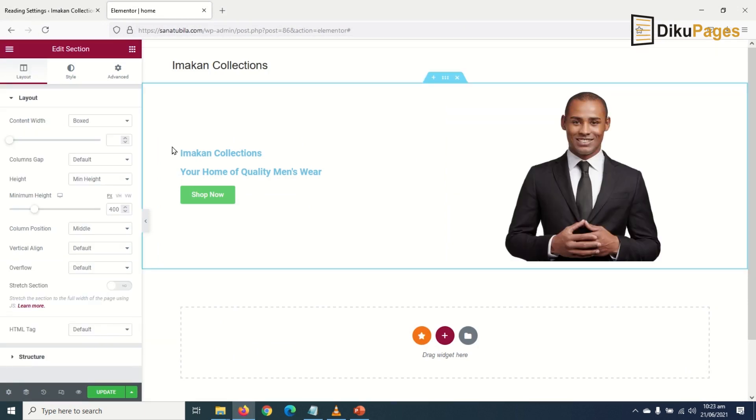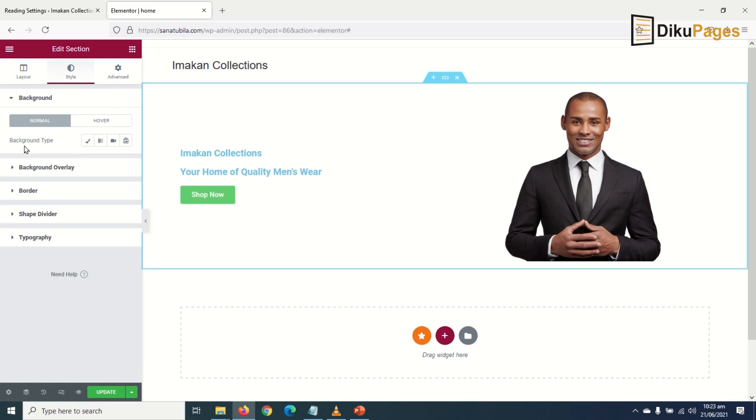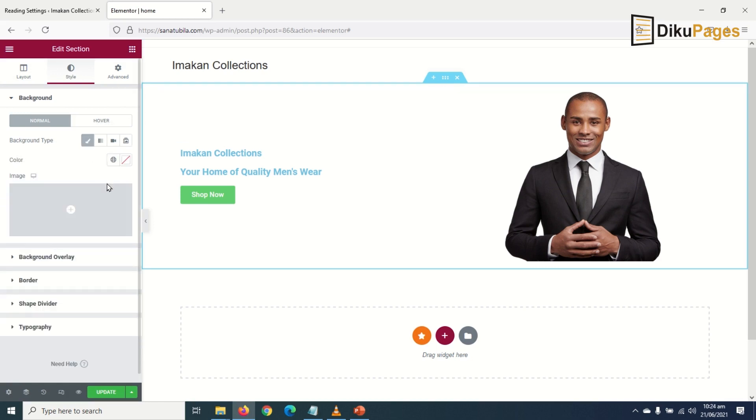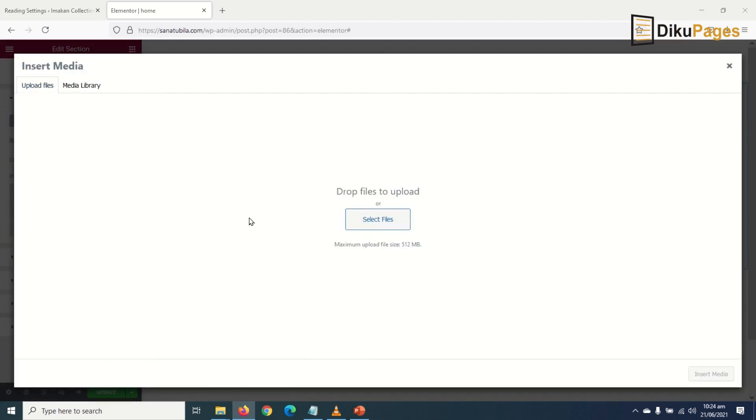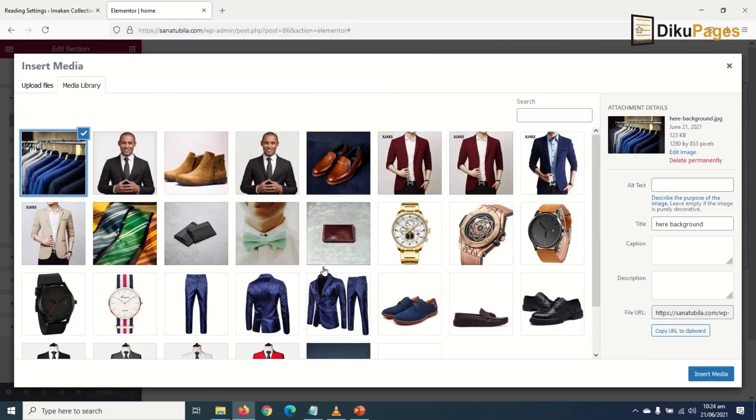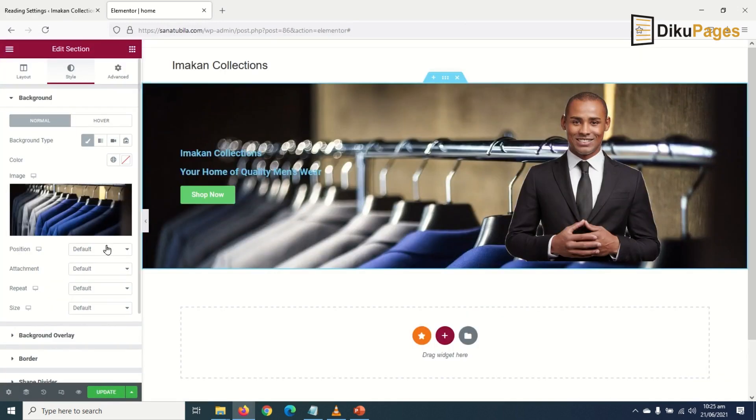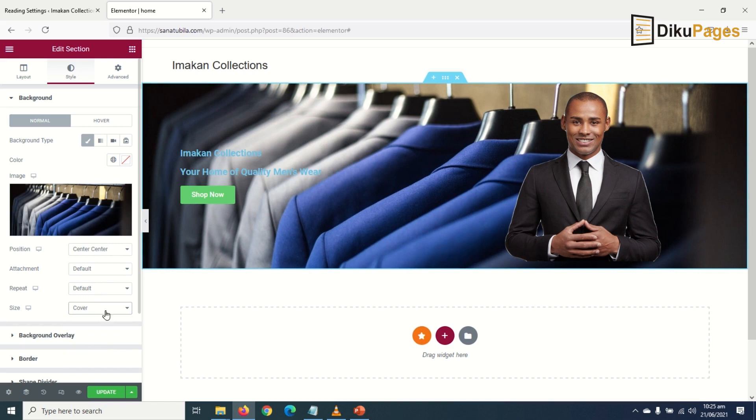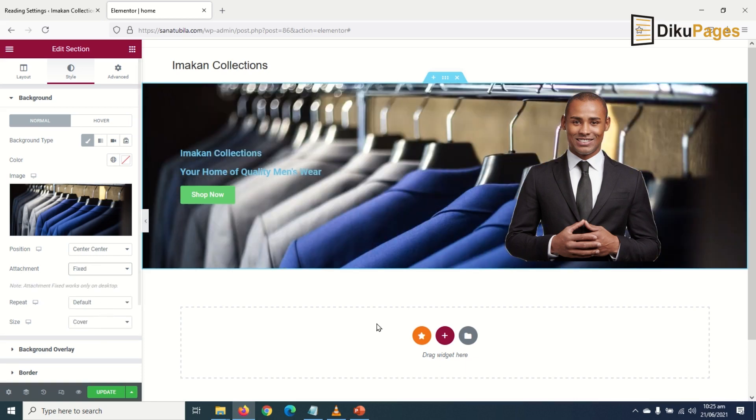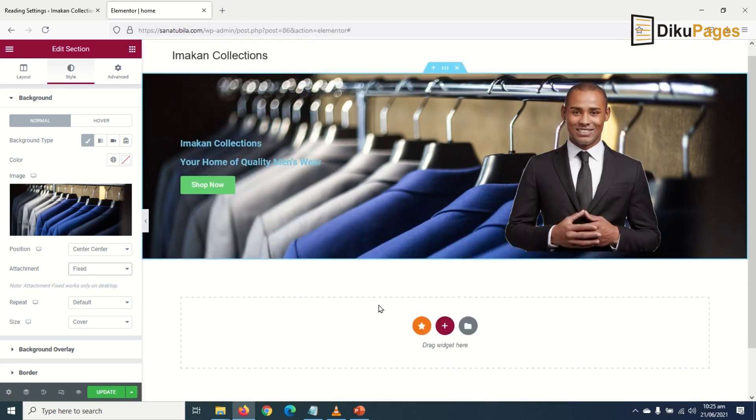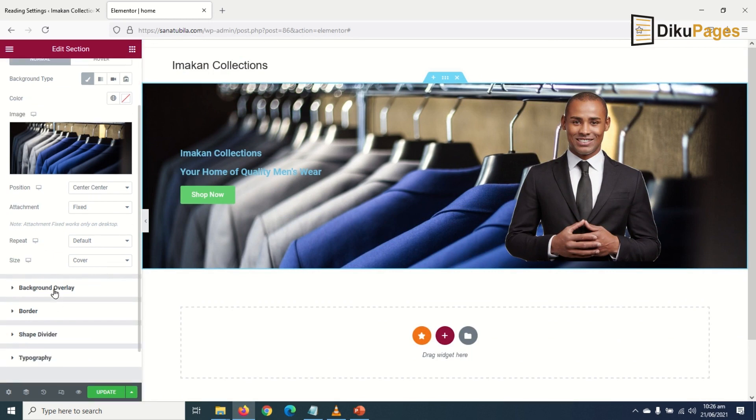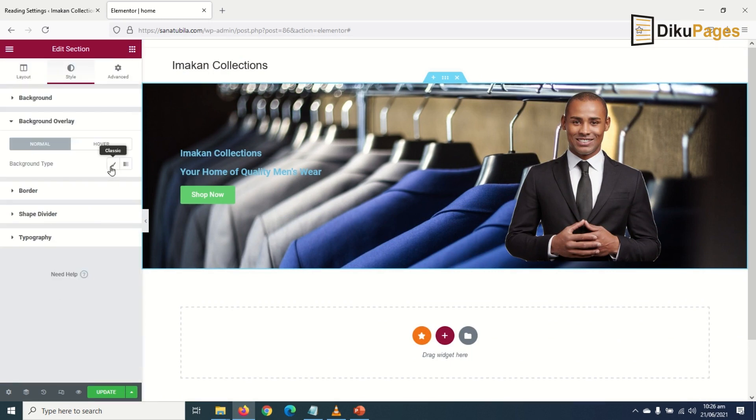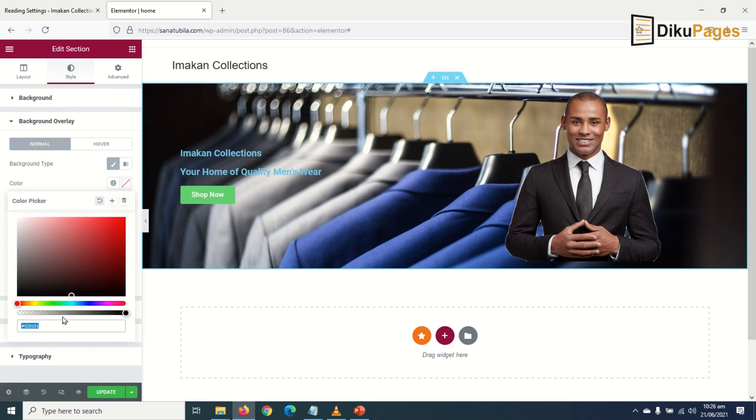Now that I've inserted all the elements I need, I'm going to change the background of my hero section. I click on edit section, go to style, and for background type I go to classic, then choose image. I upload files, select this image, and insert media. I go to position and choose center center, then size I make it cover. Under attachment I want to make it fixed so that when I'm scrolling, the background image will be static like a parallax design. Perfect. Now I'm going to give it a background overlay. I'll go to classic then choose a color.